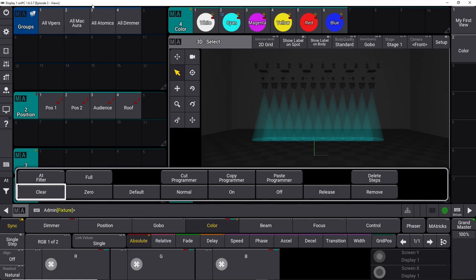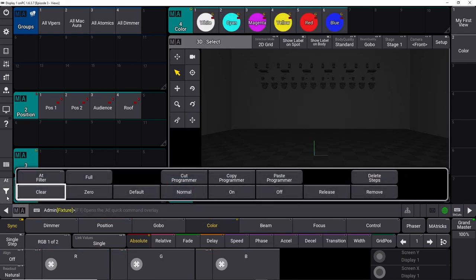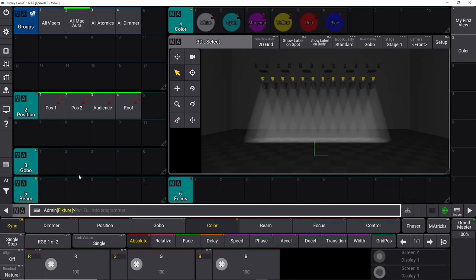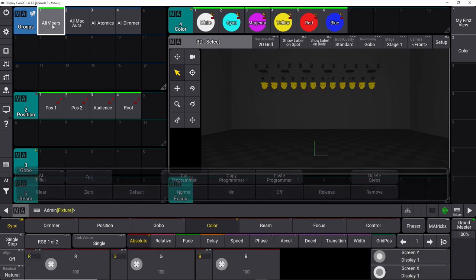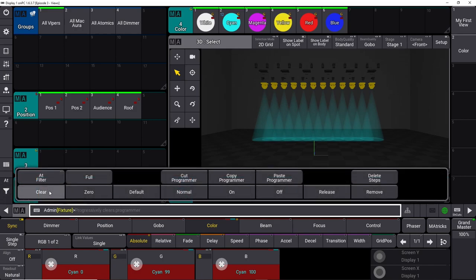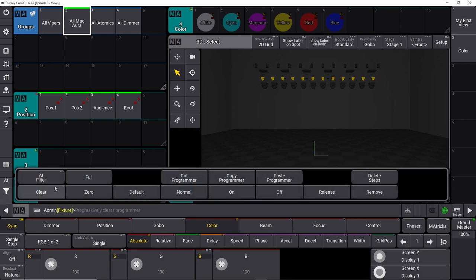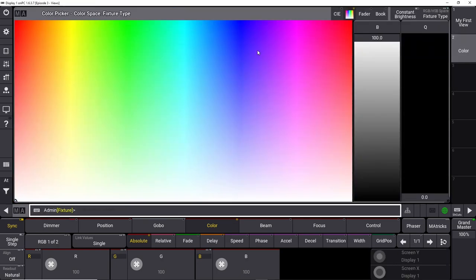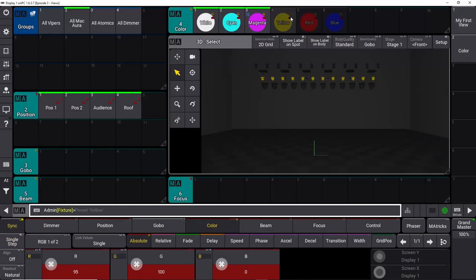If we clear and take the auras at full and try the same preset, it doesn't work because it's not the same fixture type. So we need to save the color information for all the vipers separately, then clear and check the auras — they're grayed out again. We need to do the same thing for the auras and merge the data on top of the existing presets. I'm going to speed up the video here so you don't have to watch me do it all over again.